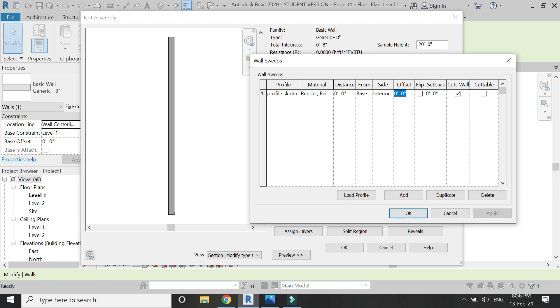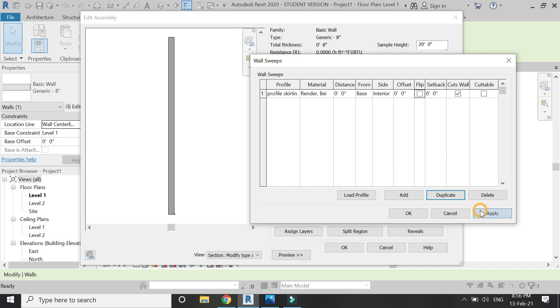From here you can give the horizontal distance. As you can see here, that's what this offset is for. From here you can either flip the design.